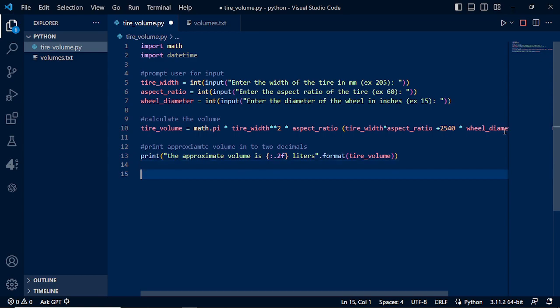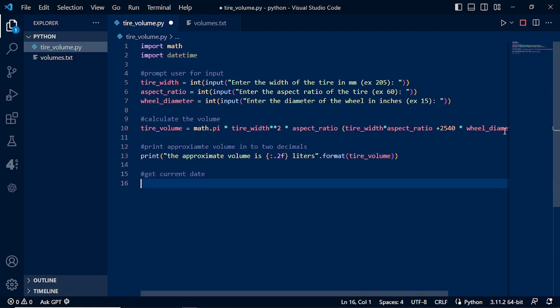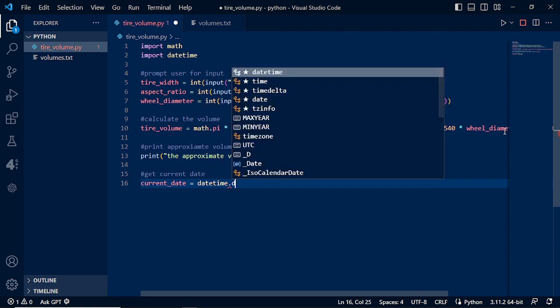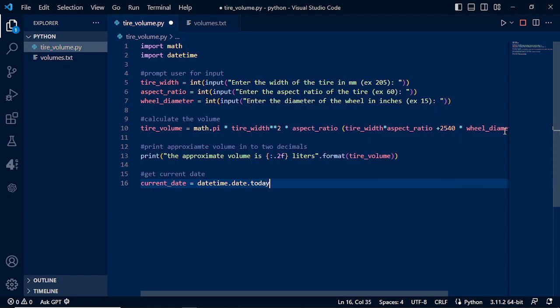Next, we need to get the current date. We declare a variable current_date and assign it datetime.date.today(). We can do this because we already imported datetime at the top. This shows why it's important to know how to import Python libraries — it helps you maximize and shorten your code.